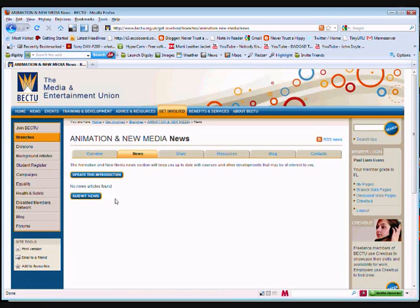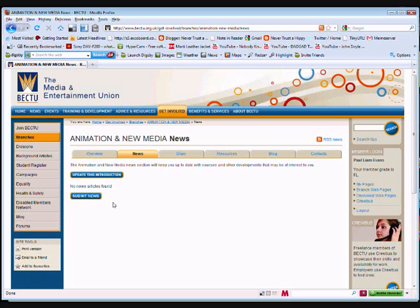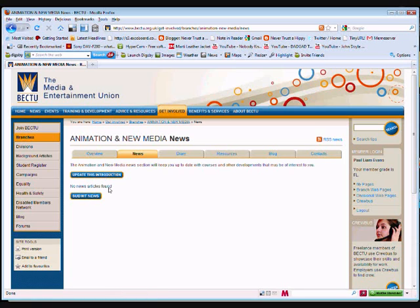You'll see that there's an update this introduction button, a blue button and one called Submit News. You're about the only person that can see these blue buttons. Only the people who are in the membership database as the branch web editors for Animation and New Media can see those blue buttons. No one else can, so if you imagine the page without those blue buttons, that's what everyone else sees.